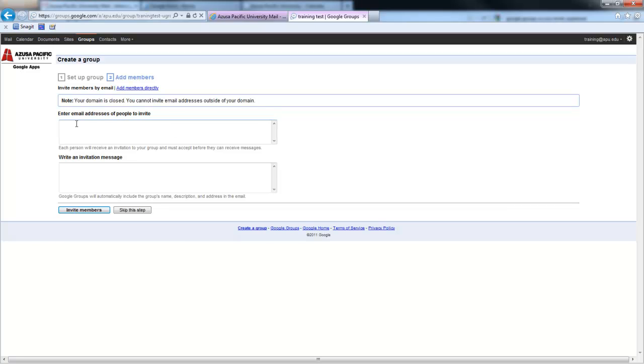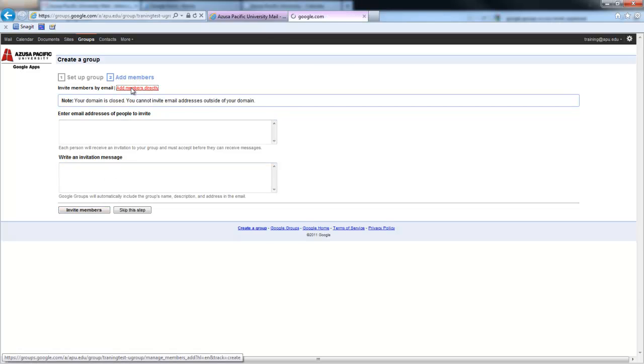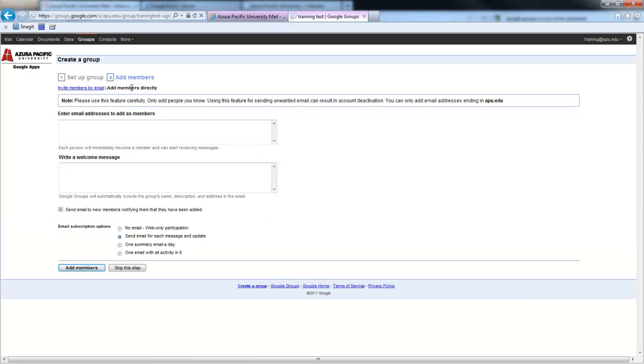It's best generally to invite people rather than add them directly. You give them the option of joining. So you would type in their email address, write an invitation. If you were doing a group where it was your coworkers and you'd agreed to have a group email account like this, then it would be okay to go ahead and add the members directly.